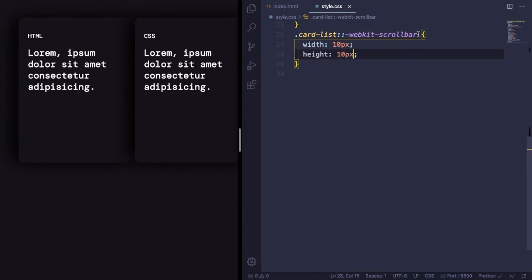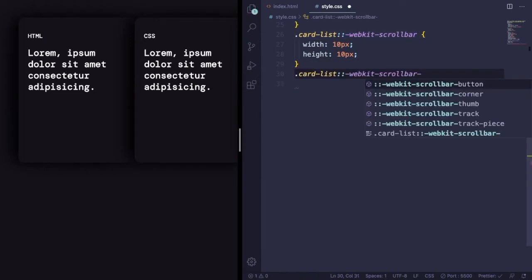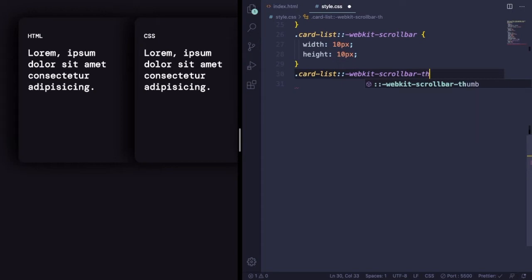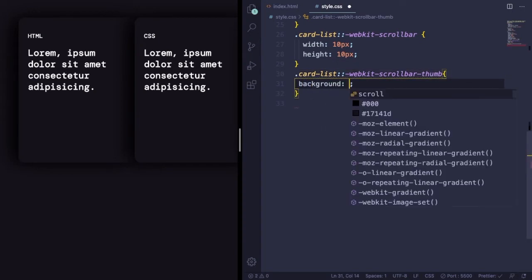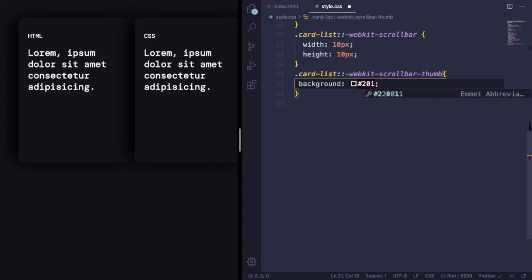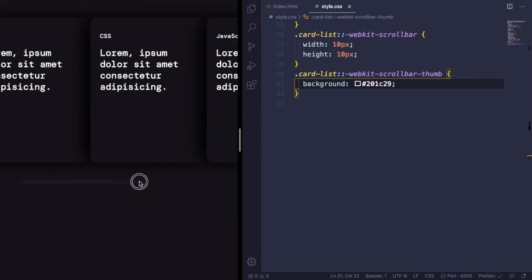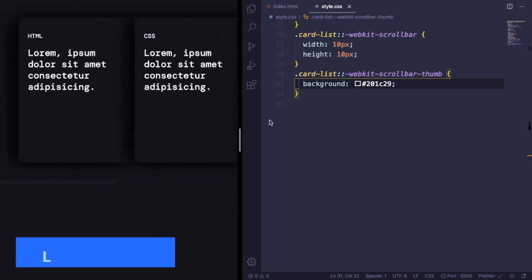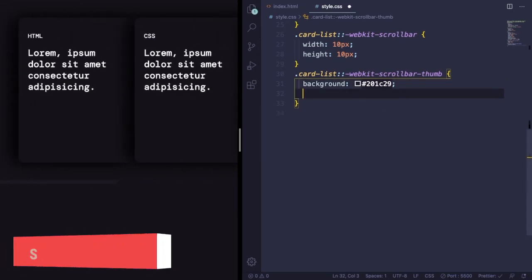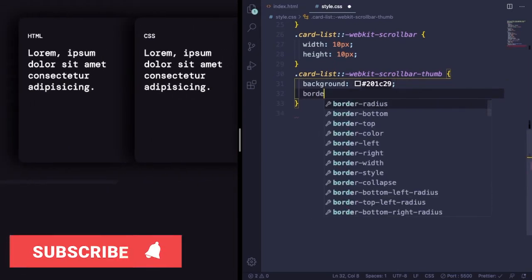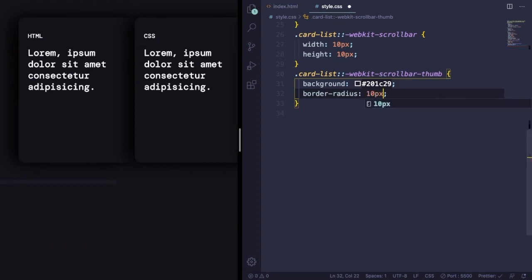To save you some time, let's copy this one and paste it here. Scrollbar-thumb is the thing that the user drags around. Let's give it a background color. It's looking much better right now.